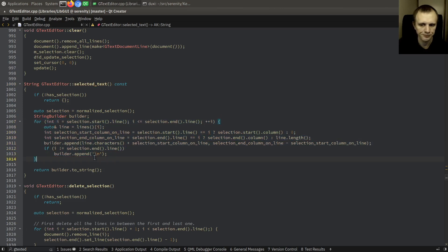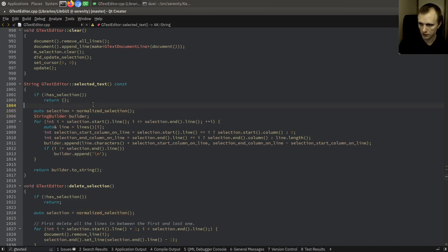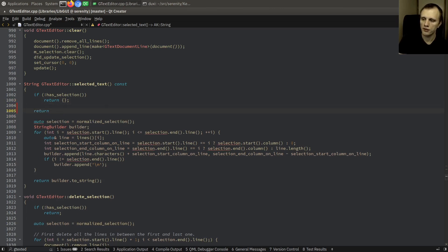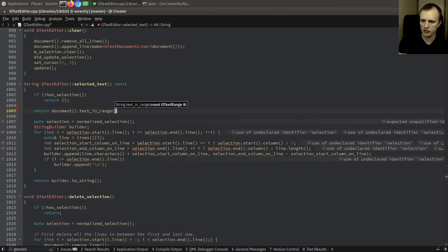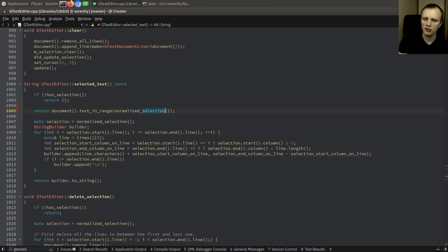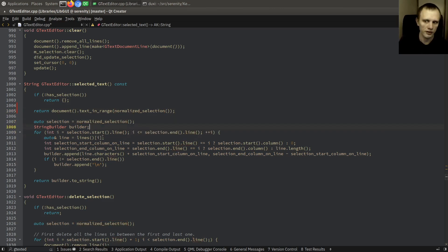We return `document.text_in_range(normalized_selection)`. Normalized means the selection can be left-to-right or right-to-left, but when we normalize it we make it left-to-right. Right-to-left selections are just flipped so they go from left to right — it's just a different expression of the same selection — making it easier to iterate from start to end.